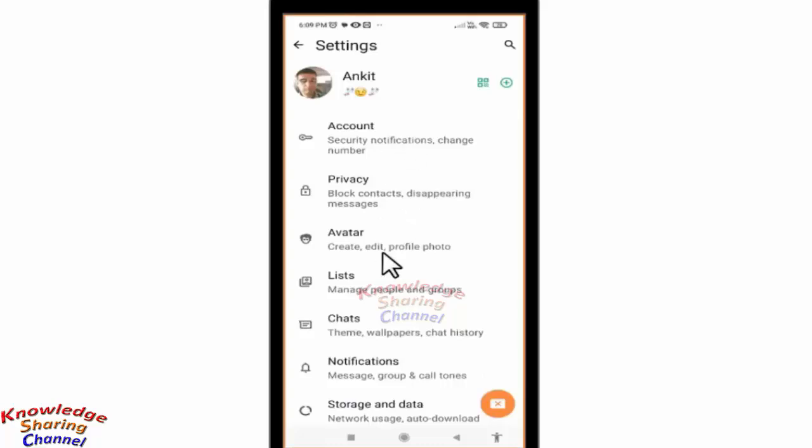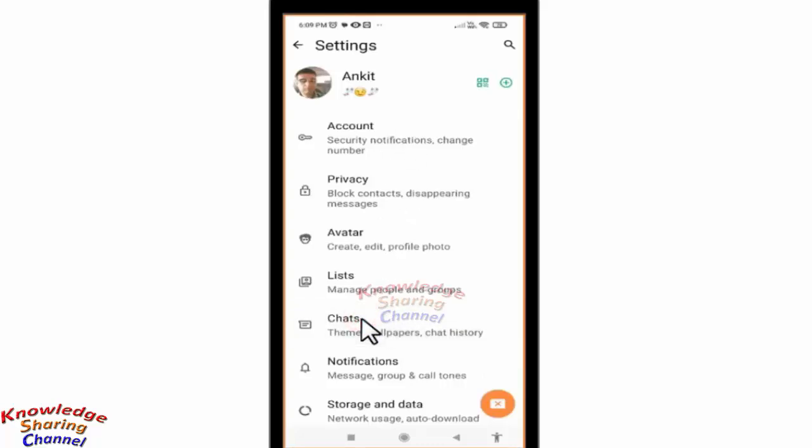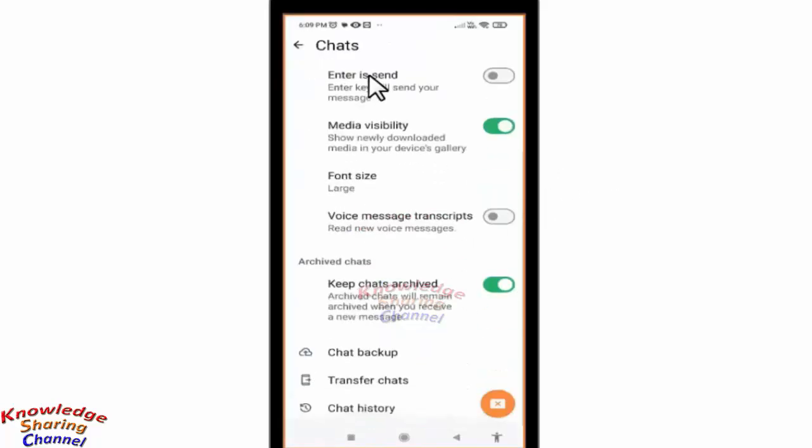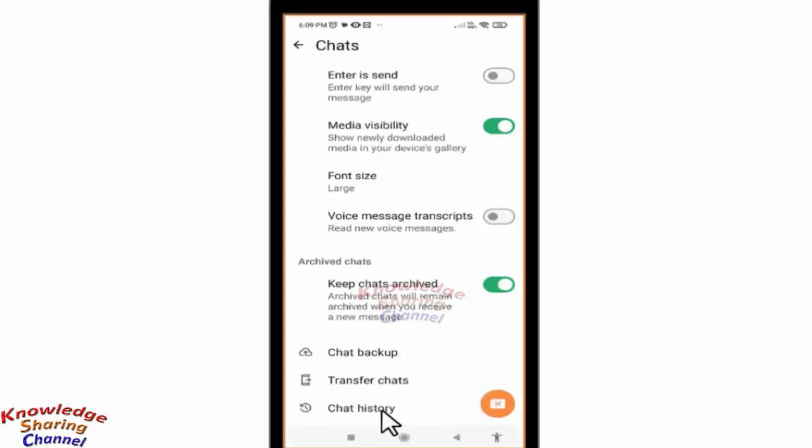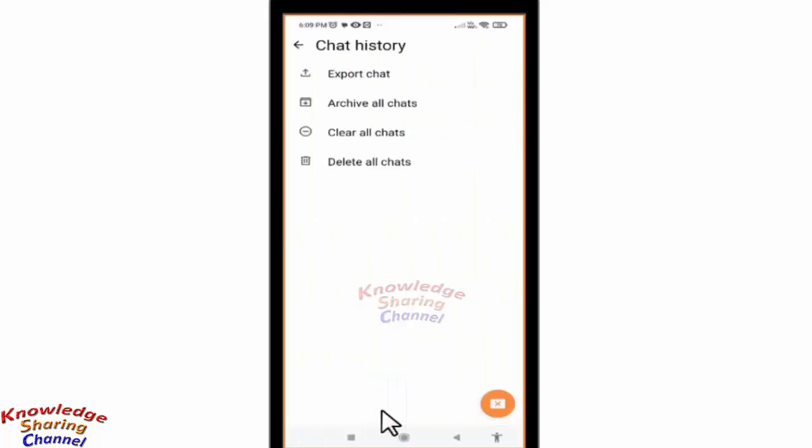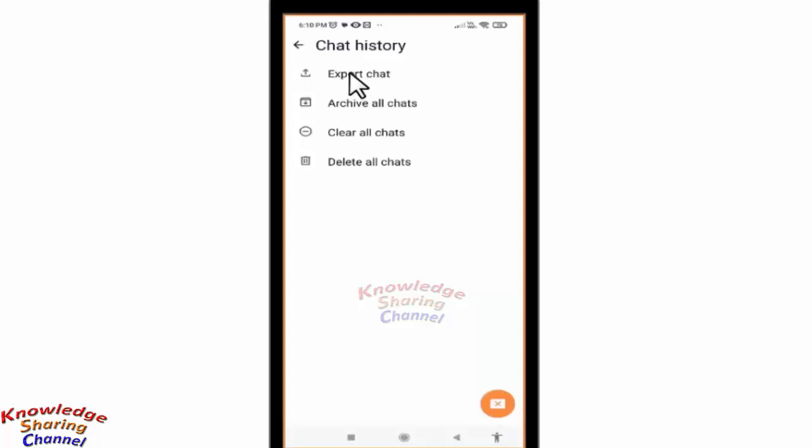In Settings, press on Chats. Scroll down a little, and at the bottom you will find the option of Chat History. Press on it. In Chat History, there is an option for Export Chat. Press on it.